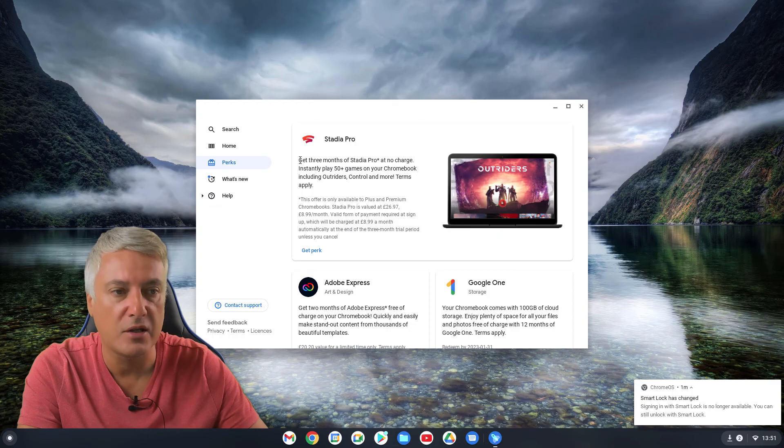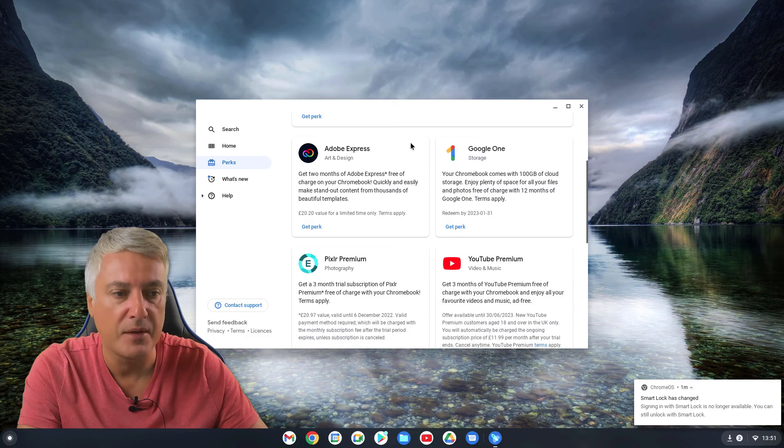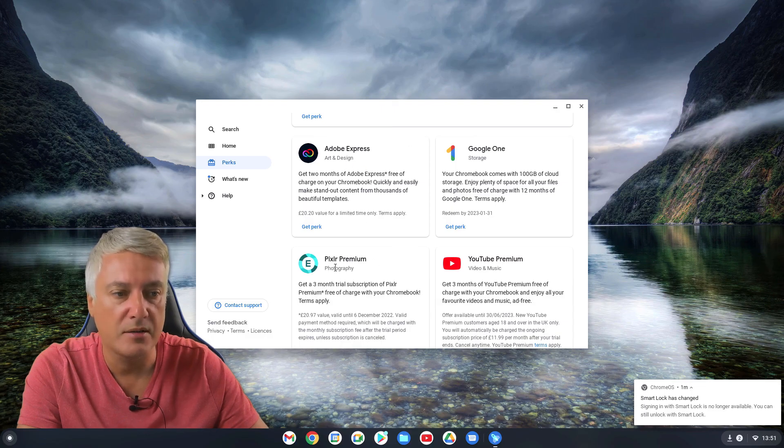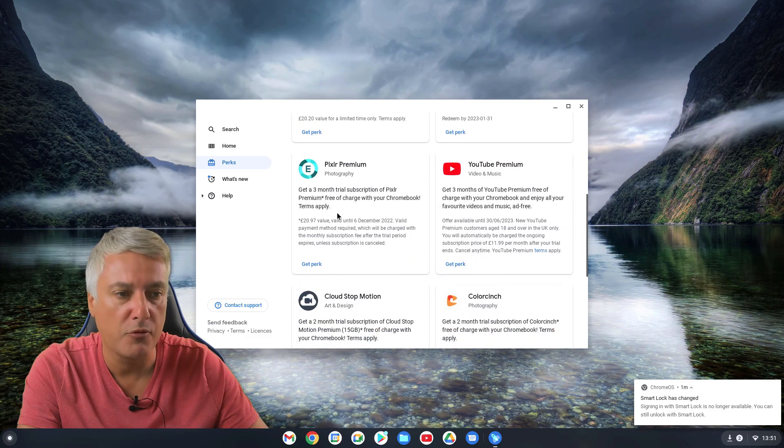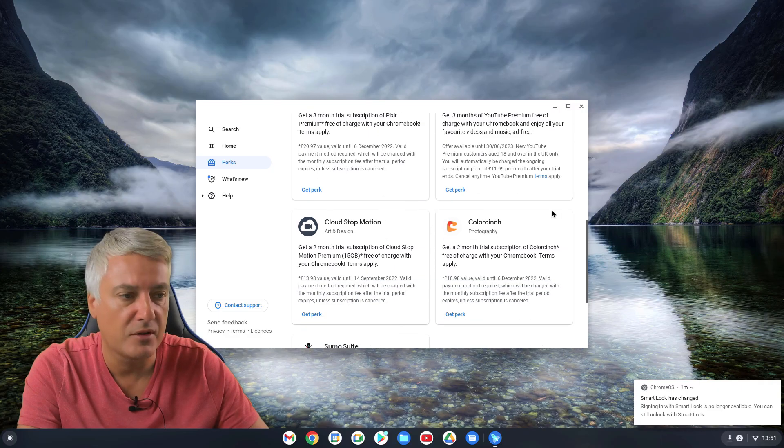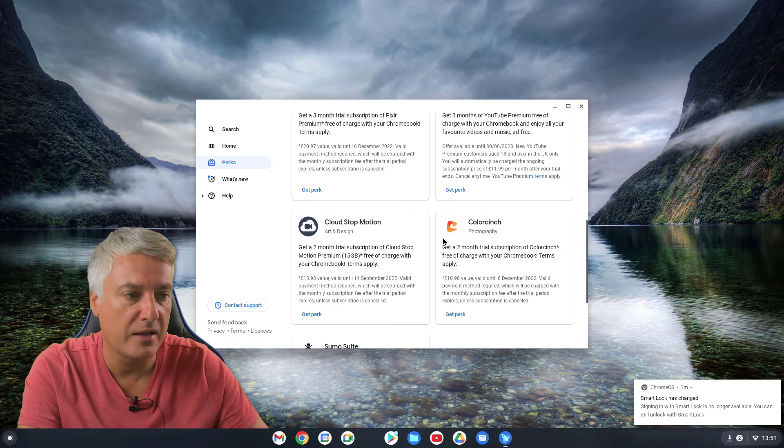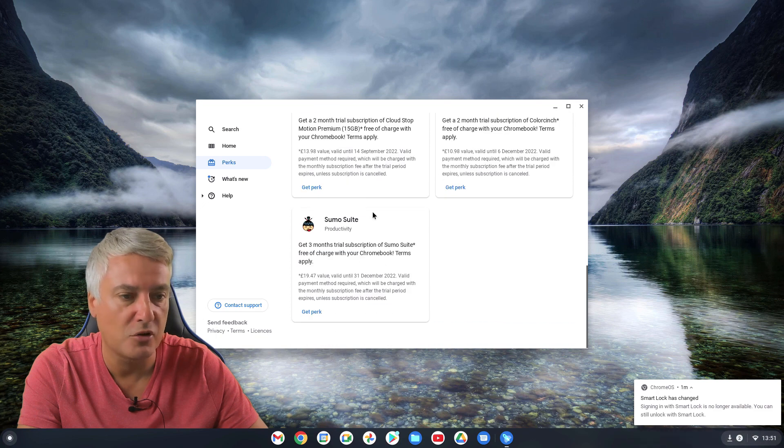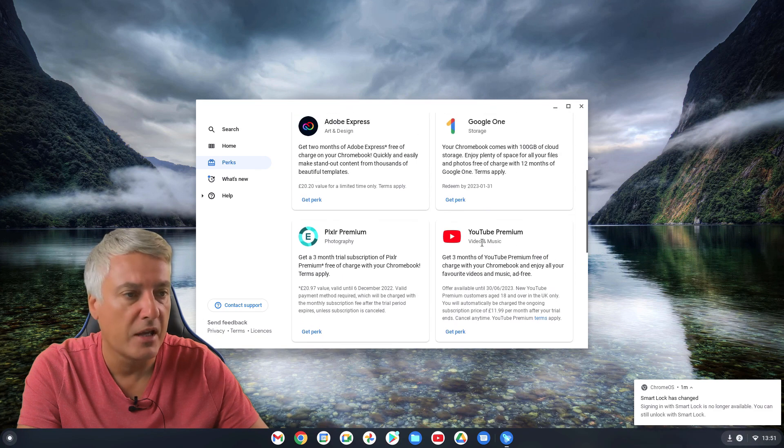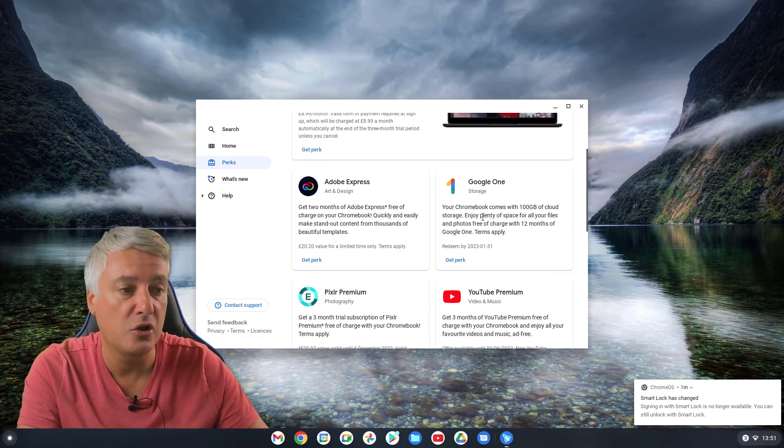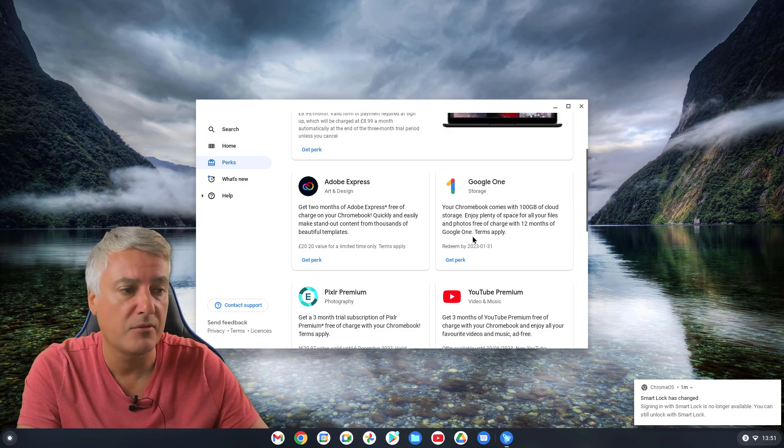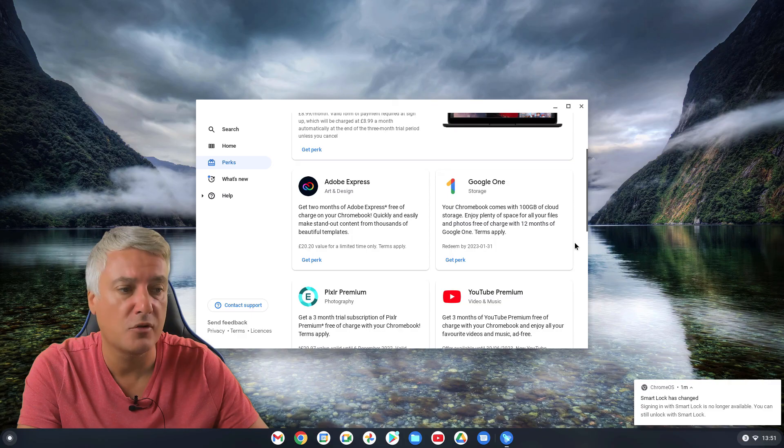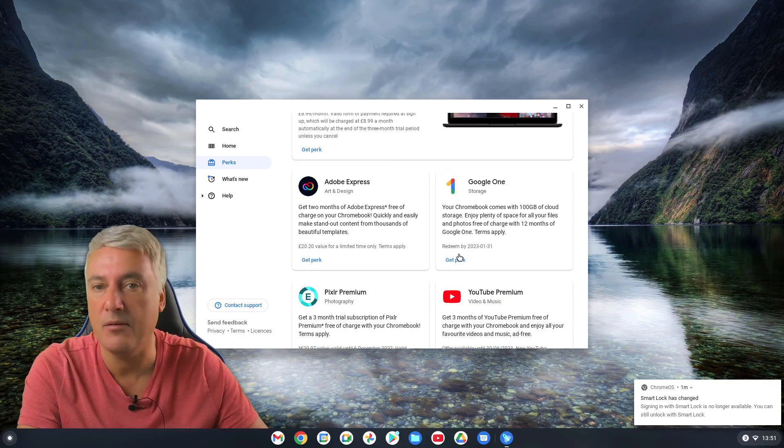Because you've got Stadia Pro, you get three months of Stadia Pro at no charge. So you can get that. You've got Adobe Express, Pixelab Premium, YouTube Premium three months for three months, Cloud Stop Motion two months. I've not really used all of these. Two months trial, and Sumo Suite there three months. I previously in the past always used this Google One storage. So your Chromebook comes with 100GB of cloud storage. Enjoy plenty of space for all of your files free of charge for 12 months. So that's the one I normally get.